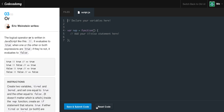The logical operator OR is written in JavaScript like this — two vertical bars. It evaluates to true when one or the other or both expressions are true; if neither is, it evaluates to false. Looking at our truth tables: true OR true equals true; true OR false equals true; false OR true equals true; and false OR false equals false.